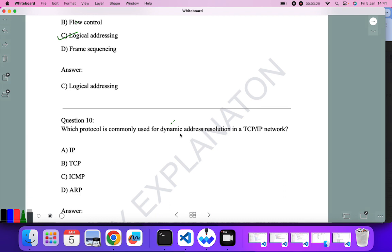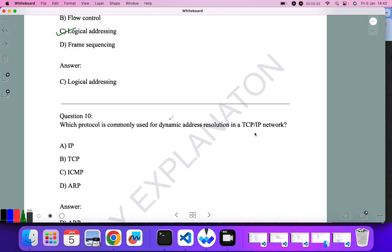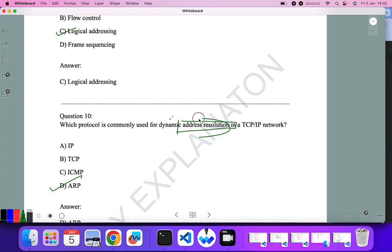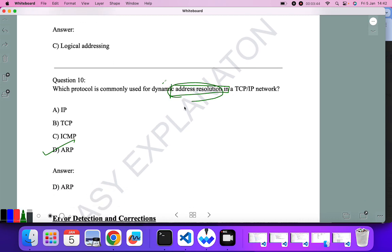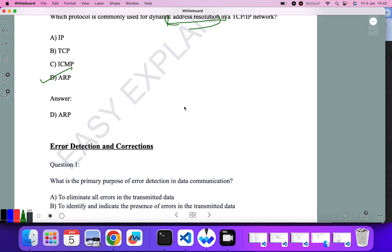Which protocol is commonly used for dynamic address resolution in TCP/IP? Dynamic address resolution is used to resolve the address from a physical address to an IP address, so ARP — the Address Resolution Protocol — is the correct answer.